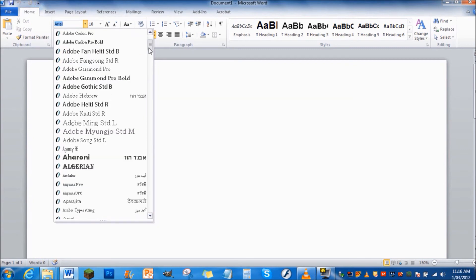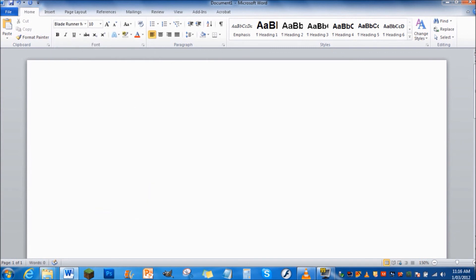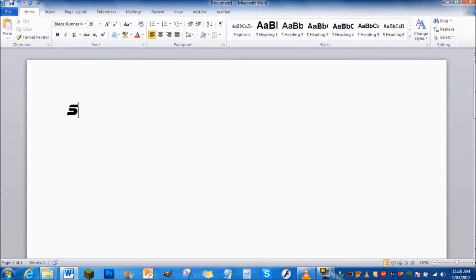I'll just go down and there's Blade Runner. So yeah that's basically how you do it. I'll just show you some writing and yep there we go.